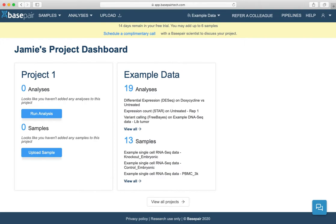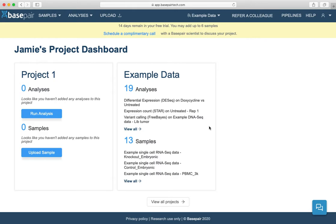When you first log into your dashboard you'll see two projects: Project One, which is automatically created for you and where you can start uploading your samples, and Example Data, which is where all the example data reports are stored. You can always access example data reports by clicking into the analyses, but keep in mind that the example data project is view only, so you can't run your own analyses on this data. You'll want to upload your own samples into Project One instead.